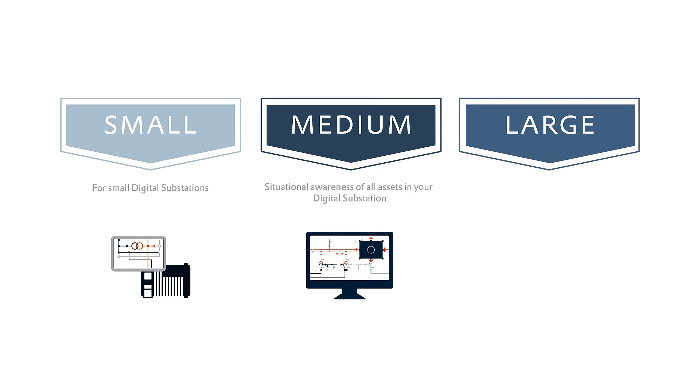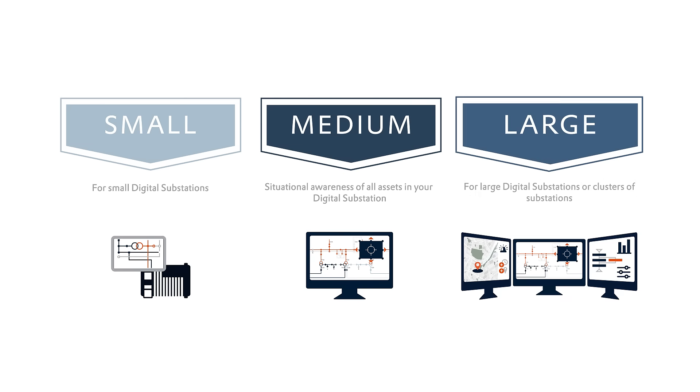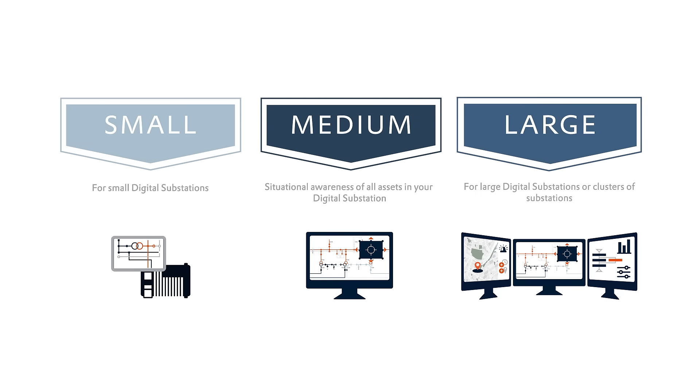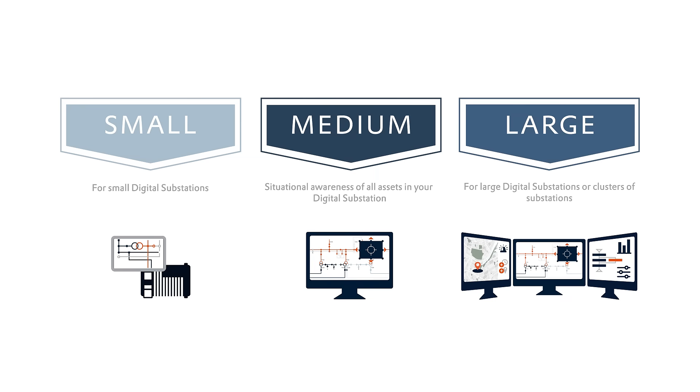Ultimately, with a large package, you can implement substation facilities with a large number of assets or clusters of substations. This typically goes hand in hand with applying more advanced measures for operational control and monitoring.